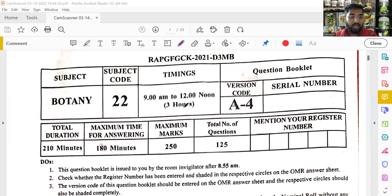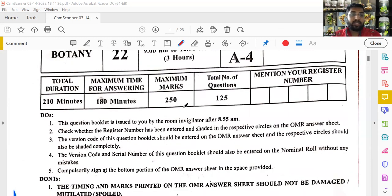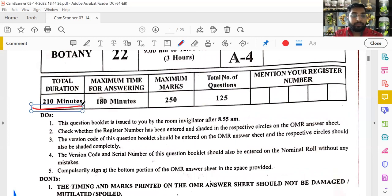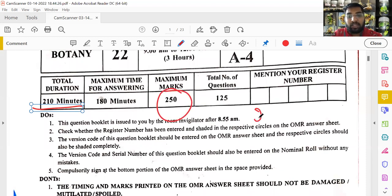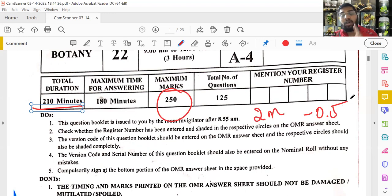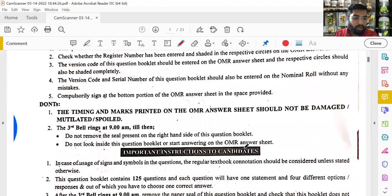Starting now — the exam had a total of 220 minutes, so almost three hours. Time was also given before the exam to fill in the OMR sheet. The paper carries 250 marks, each question carries two marks, and there is a negative marking of 0.5 — so a wrong answer gives minus 0.5.